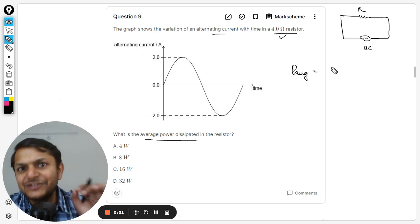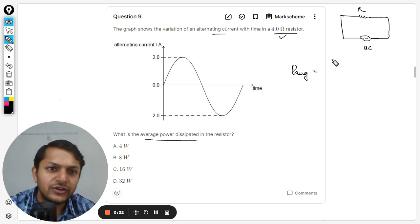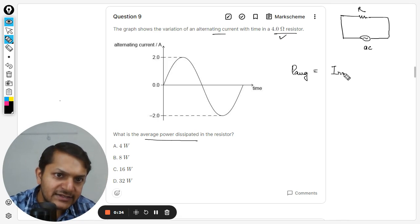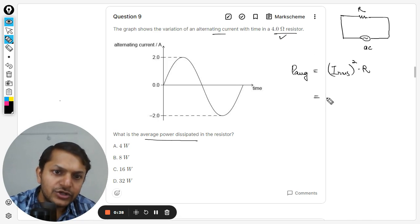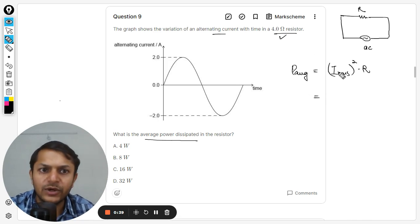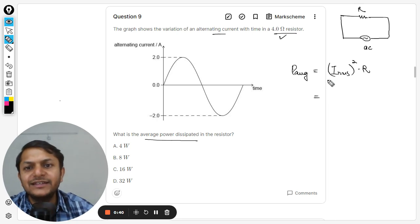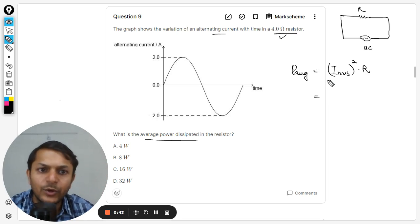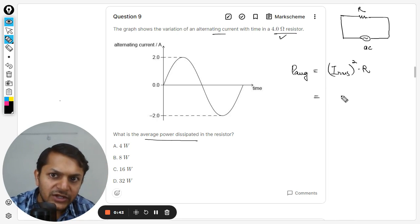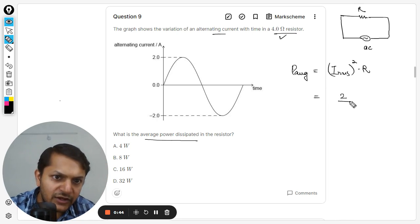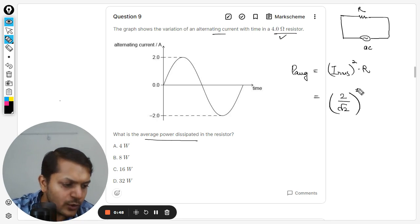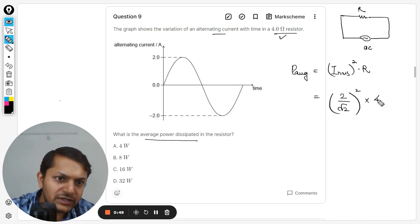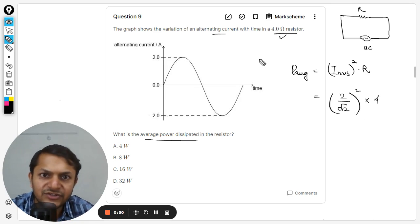Average power can be found using the RMS value of the current. The formula is P = I_rms² × R. The root mean square value is the peak value divided by root 2, so we take the peak value divided by root 2, square it, and then multiply by the resistance.